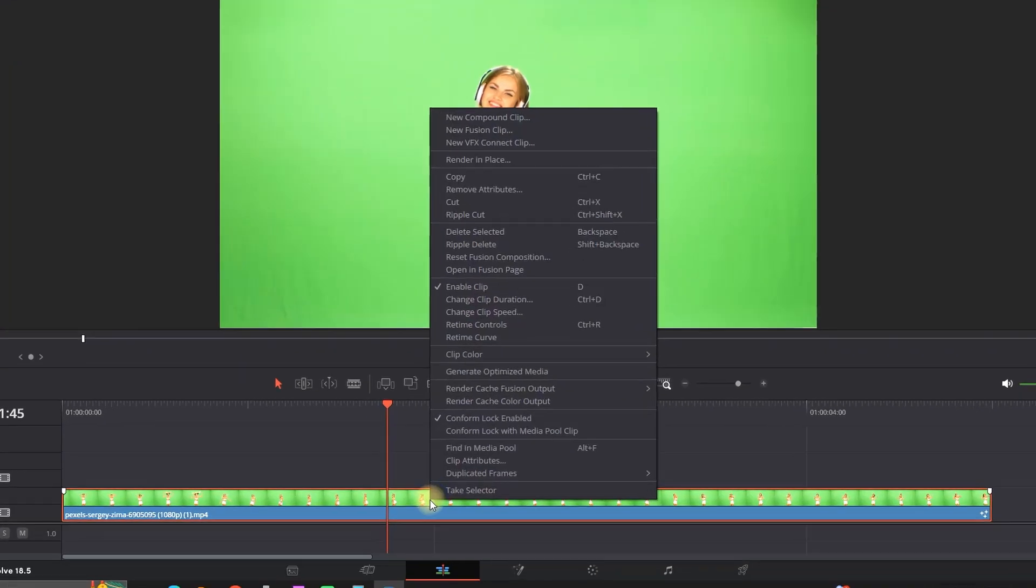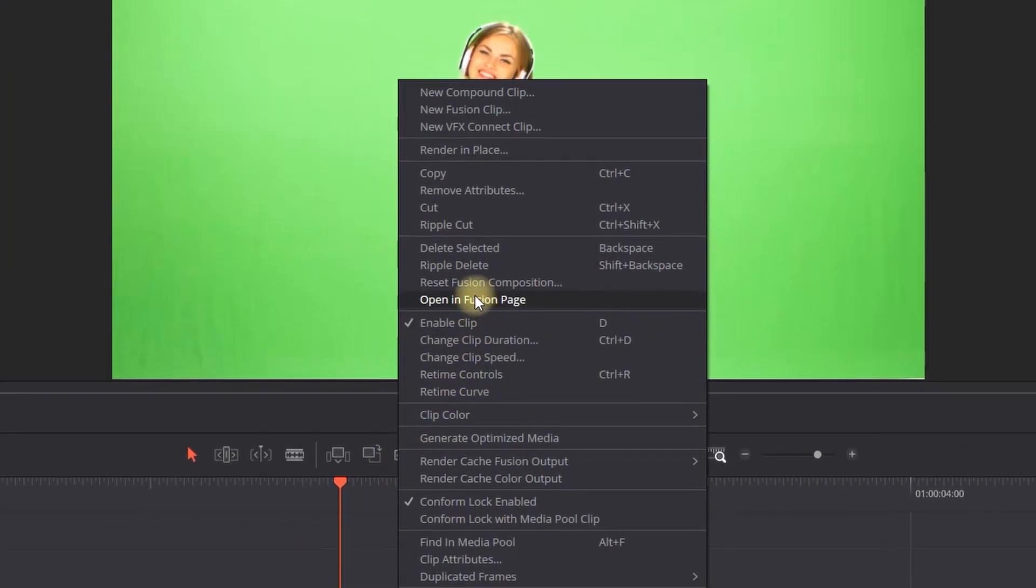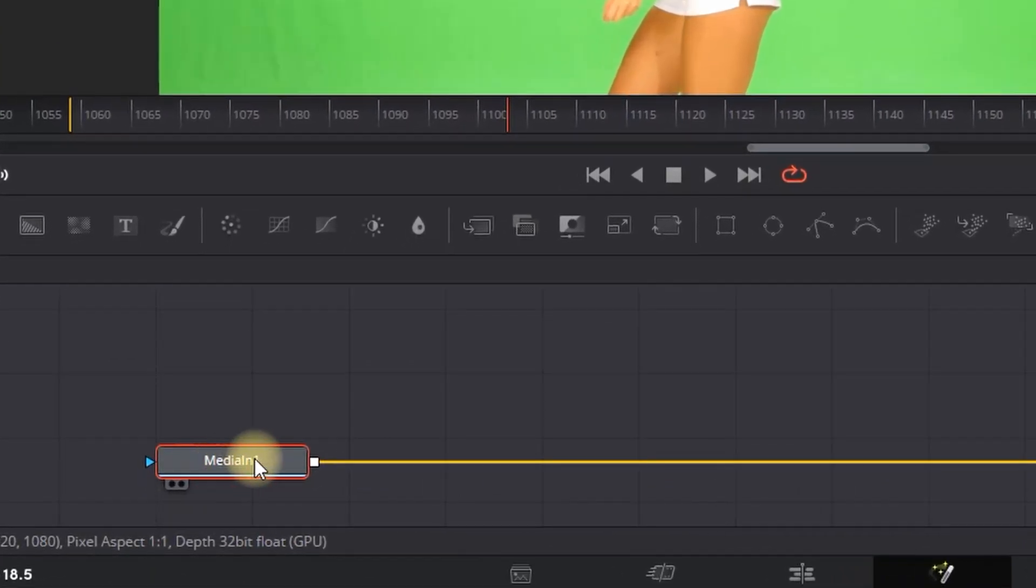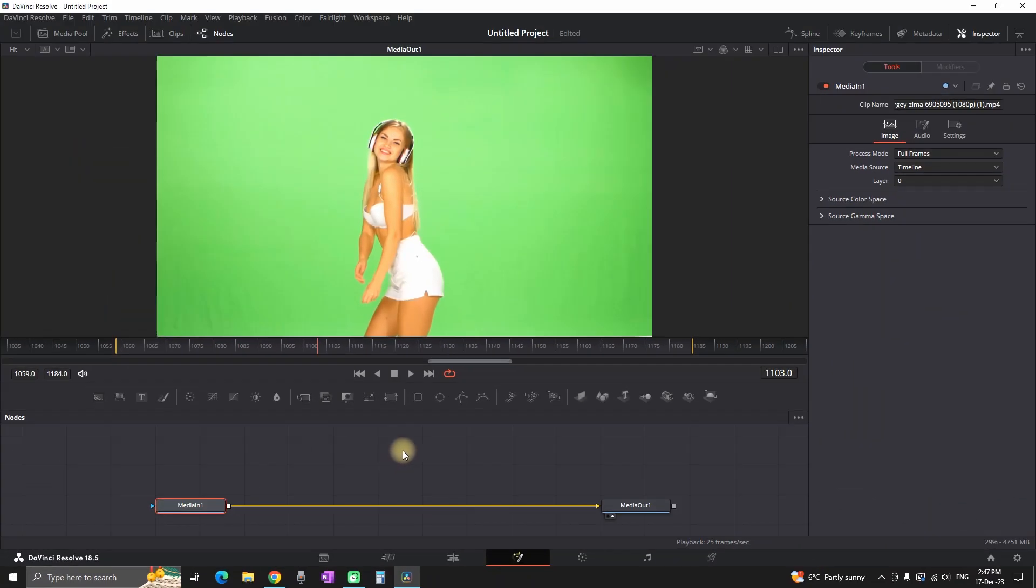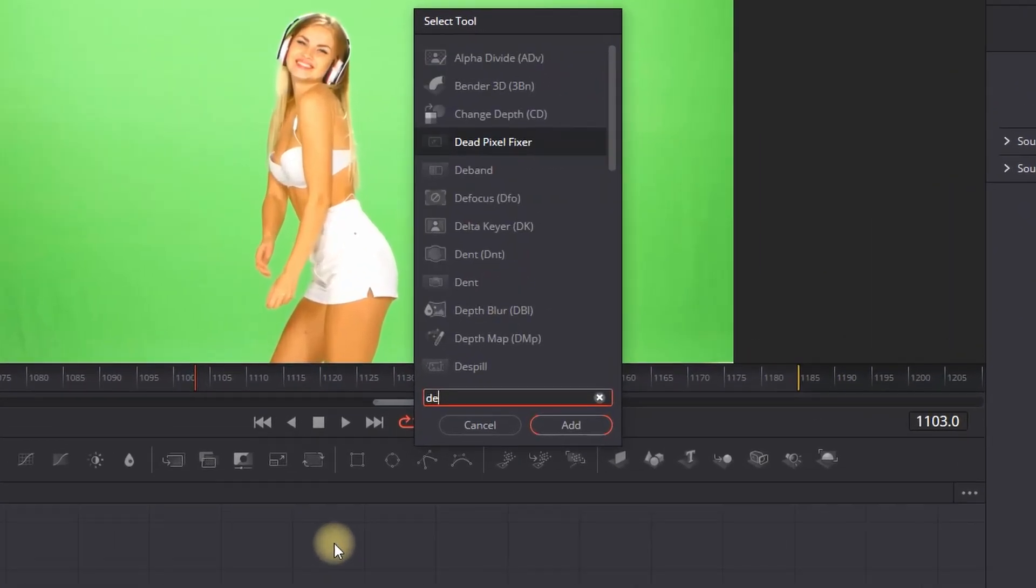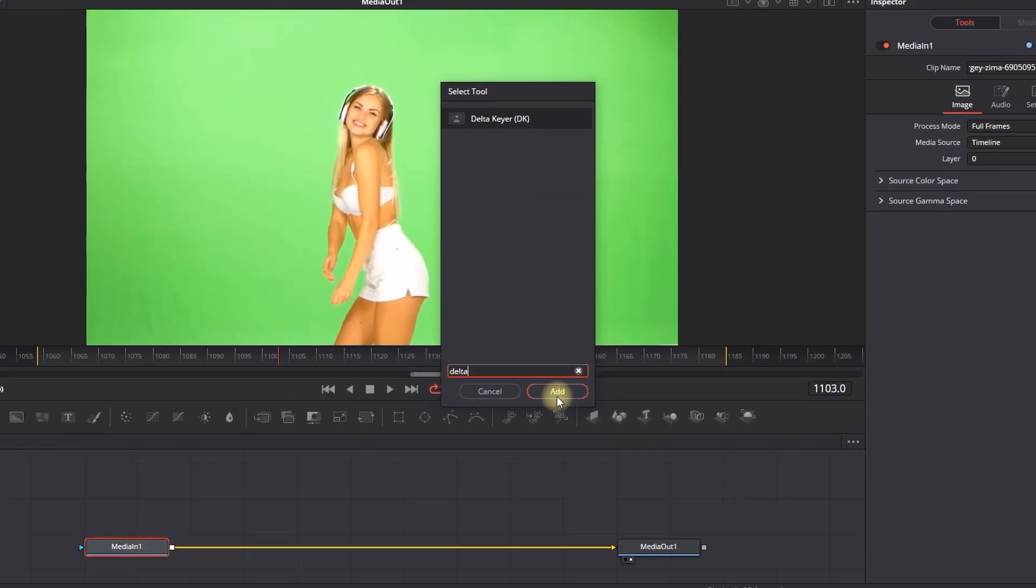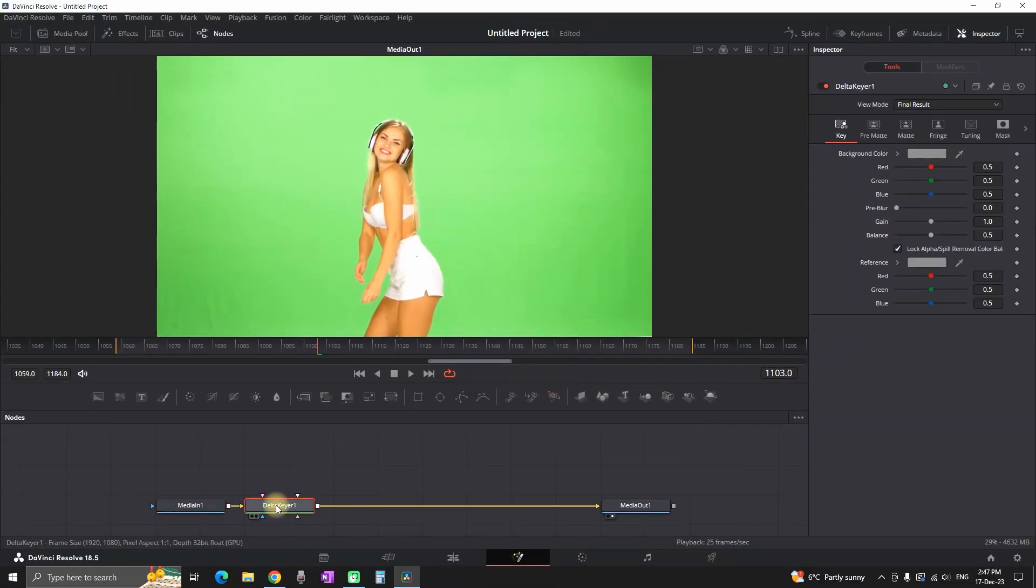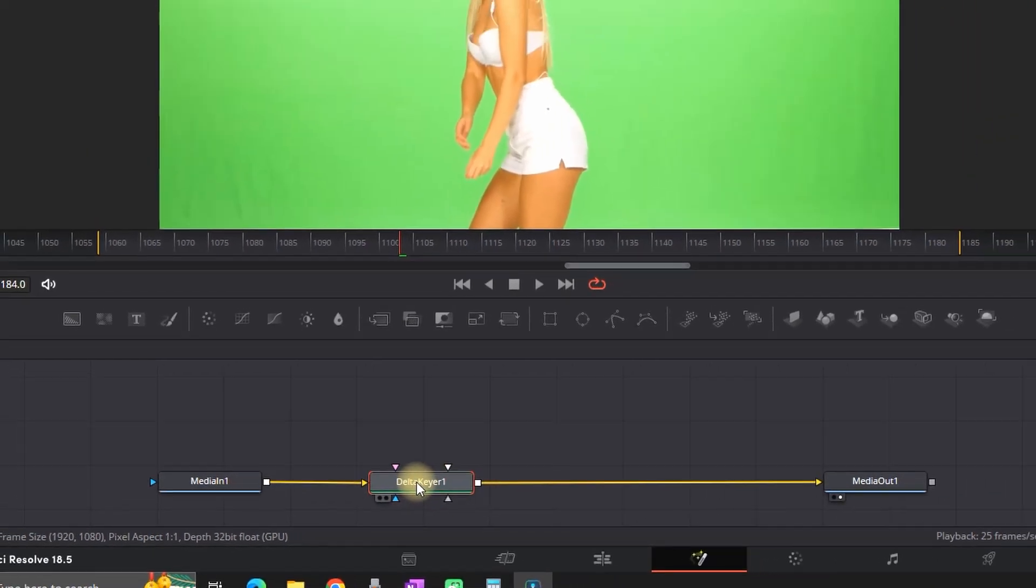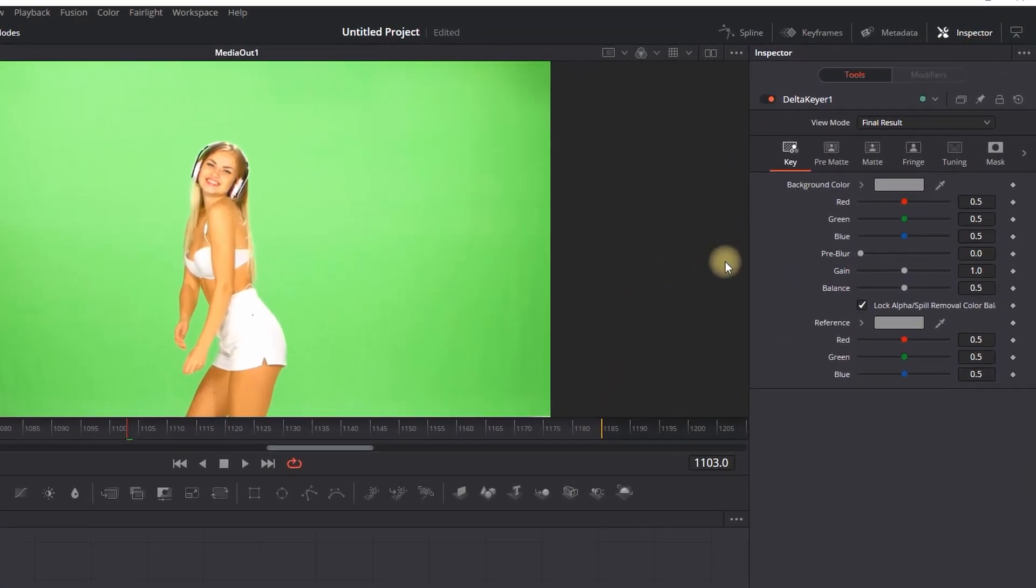You can remove the green screen inside DaVinci Resolve by right-clicking on your media, opening the Fusion tab, and highlighting your media in. Then press Ctrl+Spacebar to open the toolbox with the effects. Type in Delta Keyer and click on Add. It will be connected between your Media In and Media Out. Highlight your Delta Keyer and go to the Inspector.